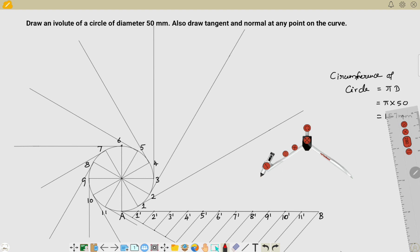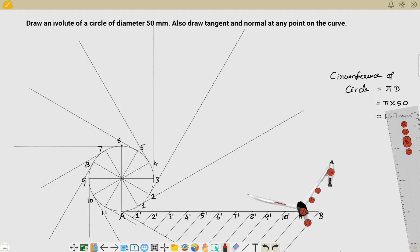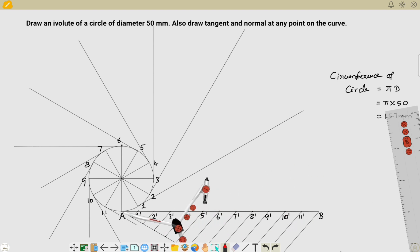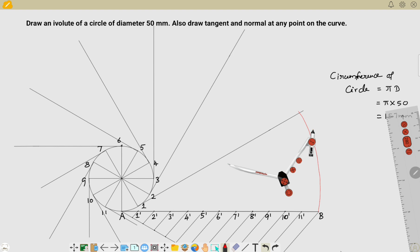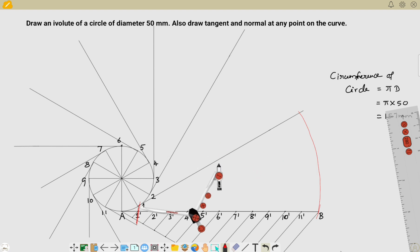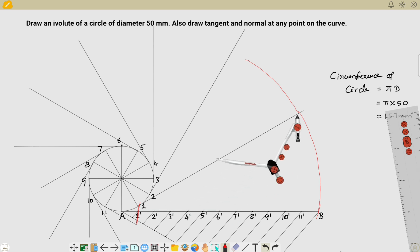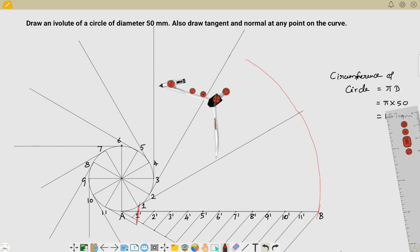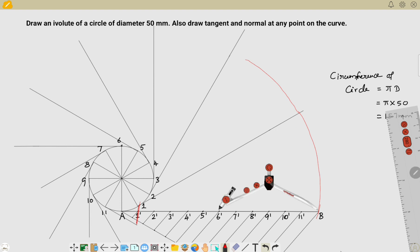The next step is to draw the involute curve with the help of a compass. Take your compass and measure the distance from B to A — this distance is your first radius. Place your compass center on point A and draw an arc from B to the first link. This is your first arc. Next, take the radius from B to one-dash and draw an arc from point one. Your curve will continue building like this for each subsequent point.